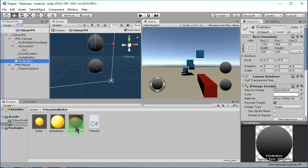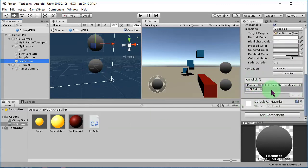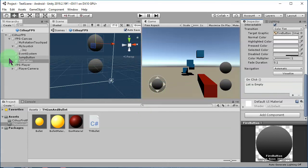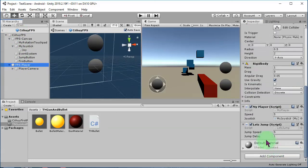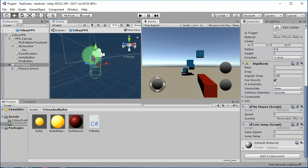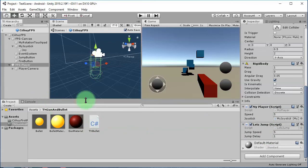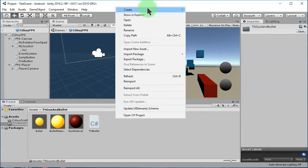Let me remove the onClick listener first. On the FPS player object — which is this capsule — we are going to make a script. I'll call the script 'TN Gun' and attach it here. We'll use that script on this button to fire the bullet. So let's create the script for the gun.